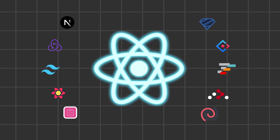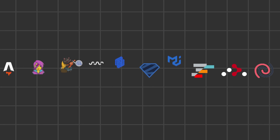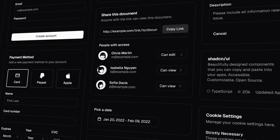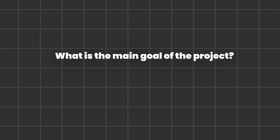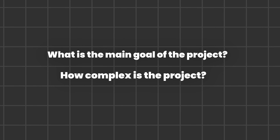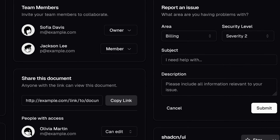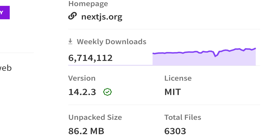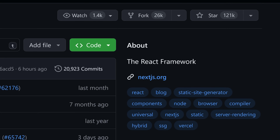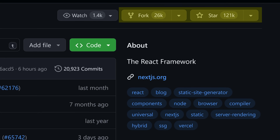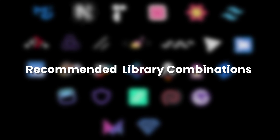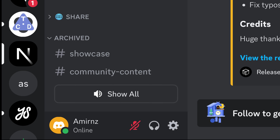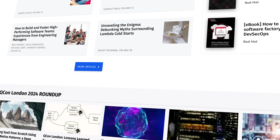In the vast universe of React, selecting the right library combination is crucial. Before starting a project, ask yourself these two questions: What is the main goal of the project, and how complex is the project? Depending on the answers, the correct library combination will vary. I will guide you on how to choose the most widely used libraries based on your project's specific needs, and share my recommended library combinations for common scenarios ranging from complex interactive dashboards to simple blog websites.